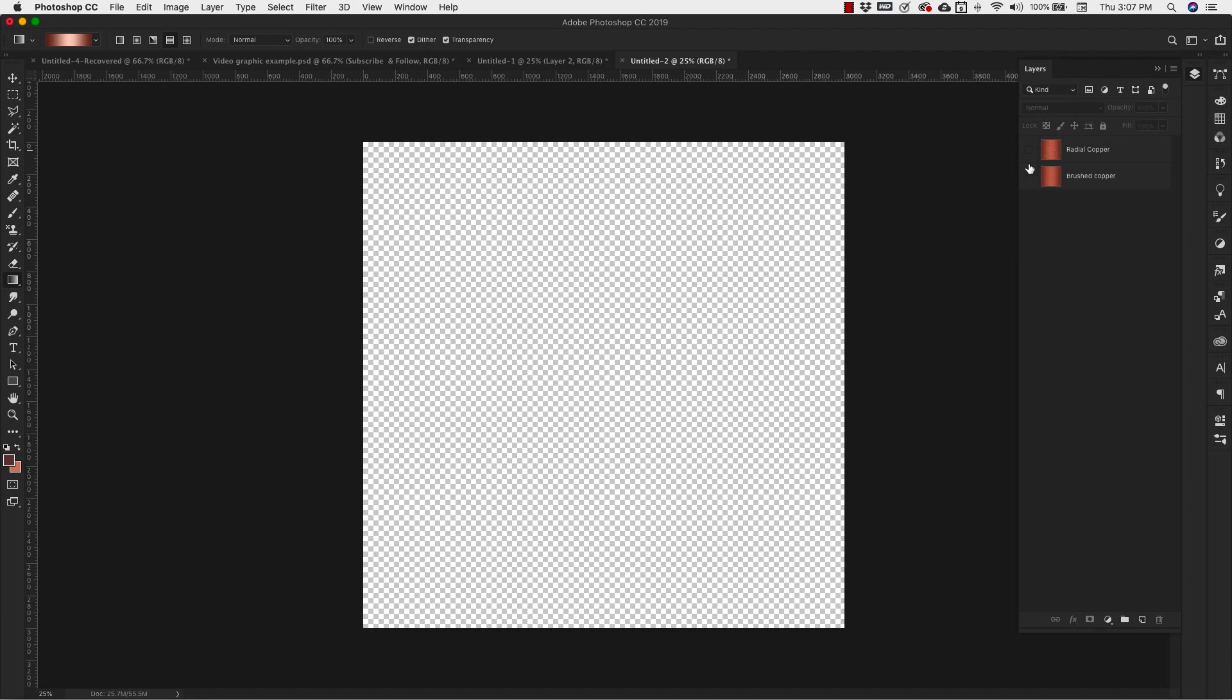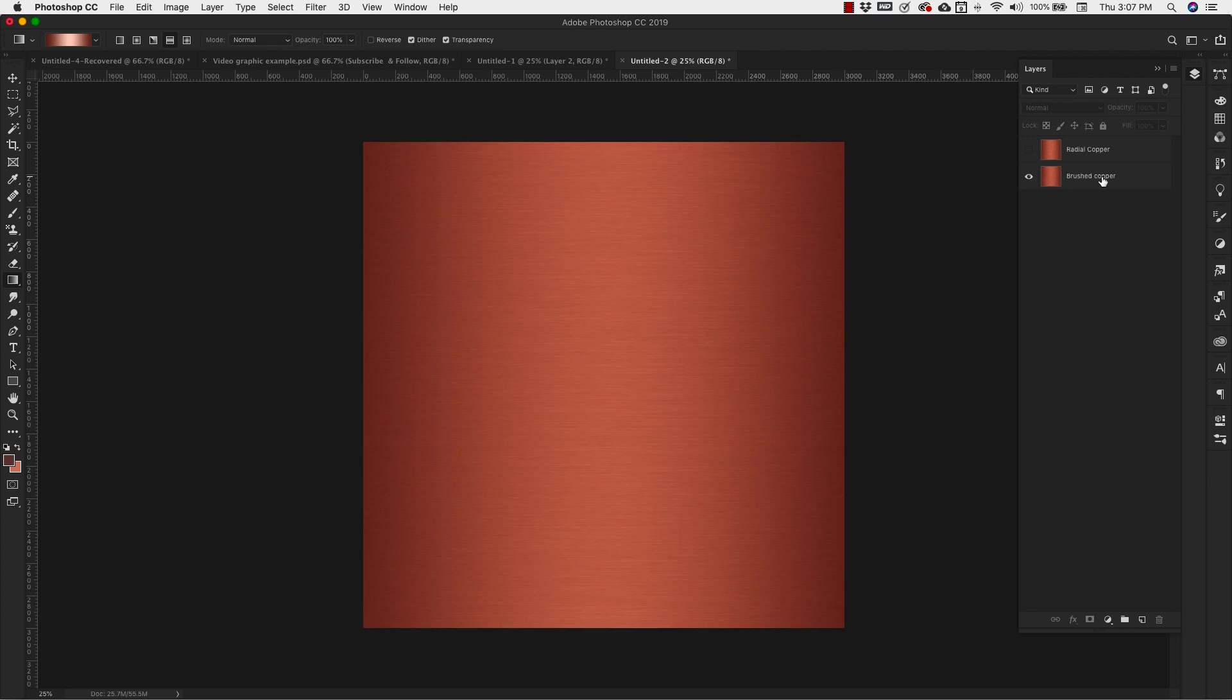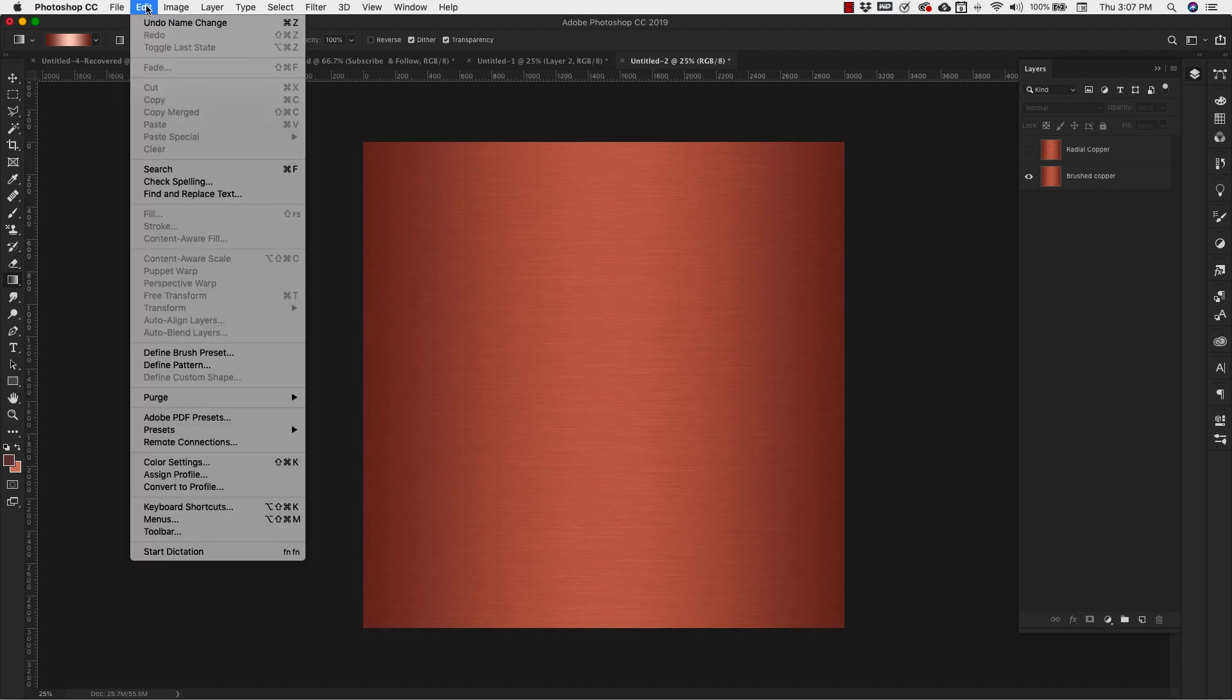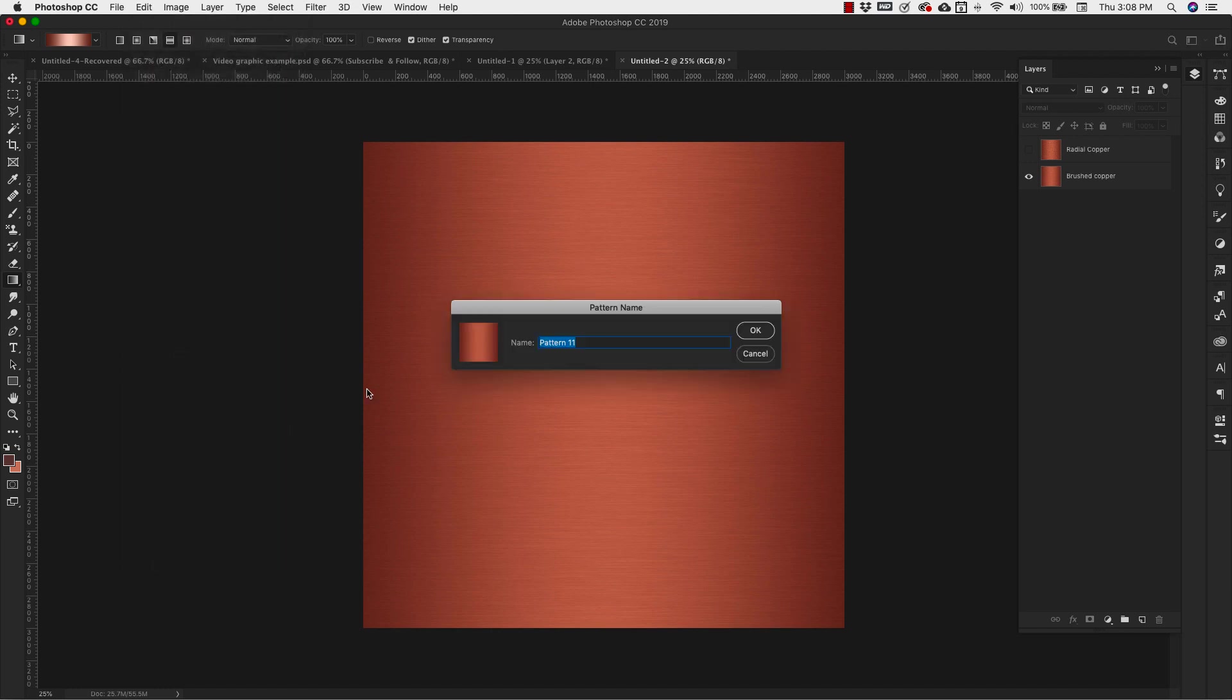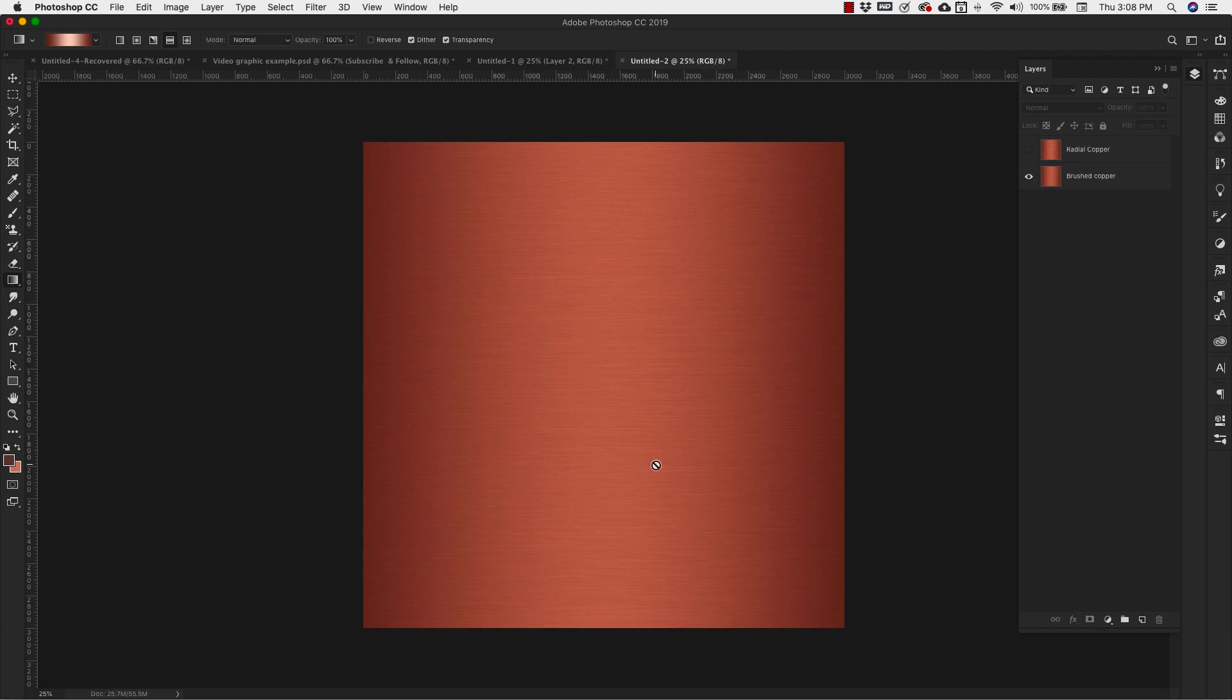Now I'm going to turn this one off and this one on, the Brushed Copper. And I'm going to go back up here to Edit, Define Pattern. And I'm going to call this Brushed Copper. Click OK.